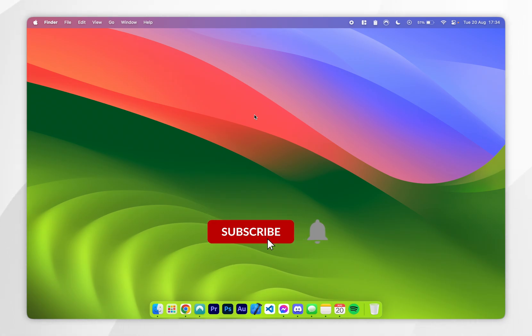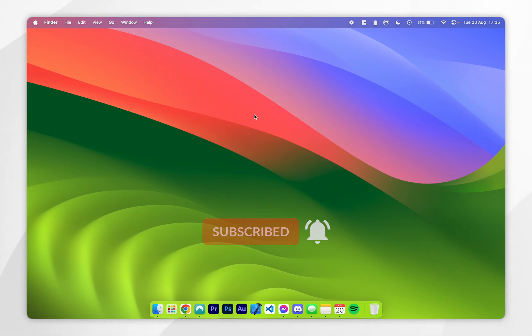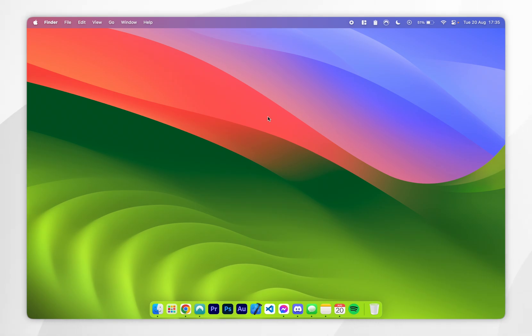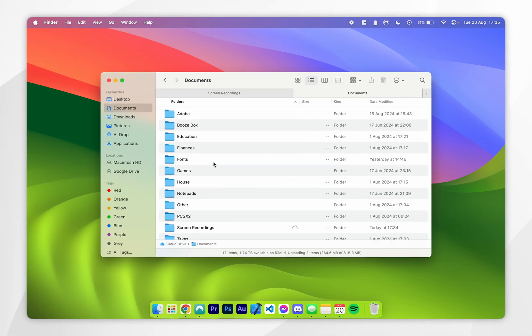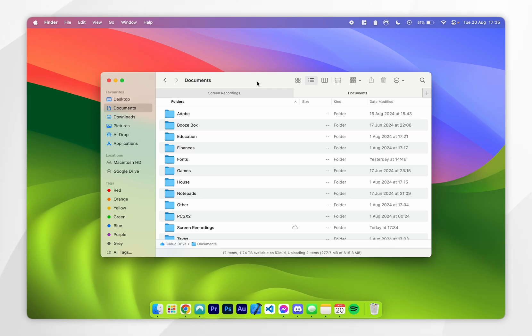In today's video, I'm going to show you how to show or unhide the hard disk on your Mac. So if you plug in an external hard disk to your Mac but it doesn't appear on your desktop or anywhere in your Finder, it means you need to unhide it.